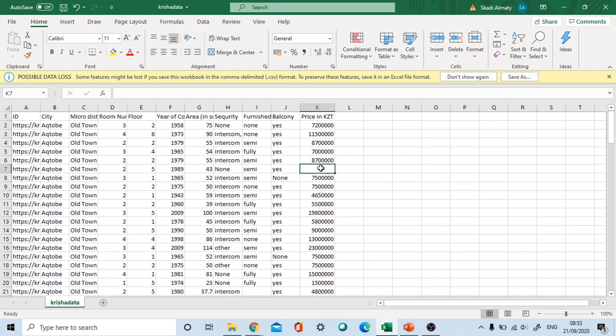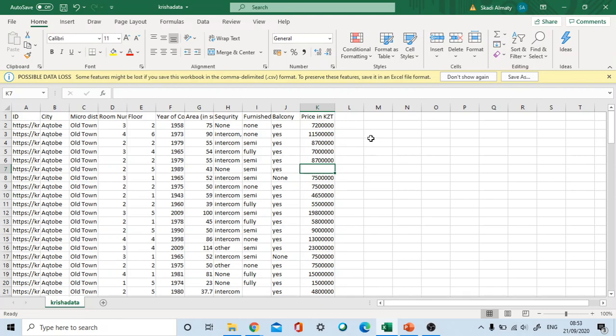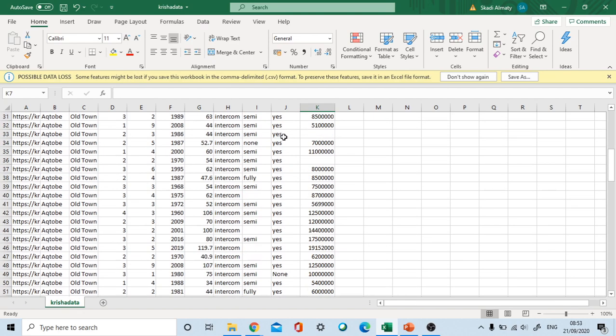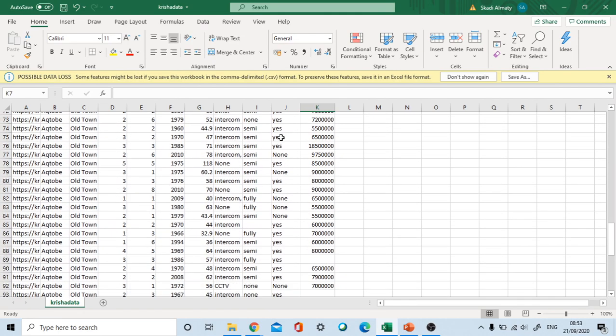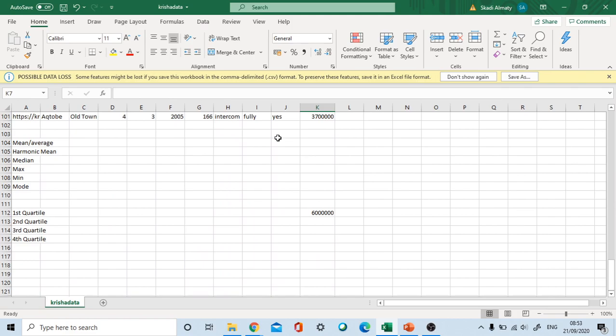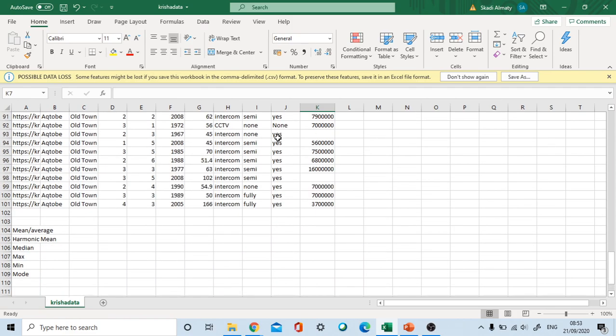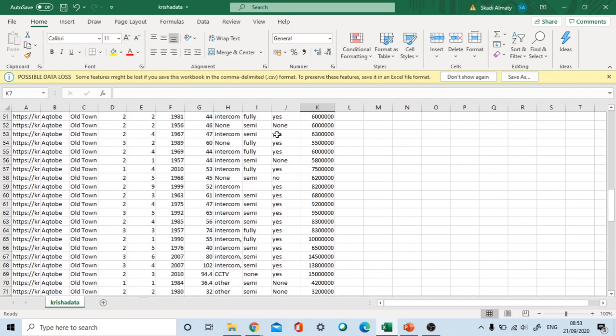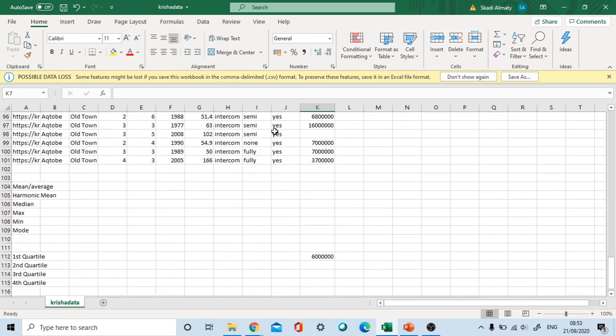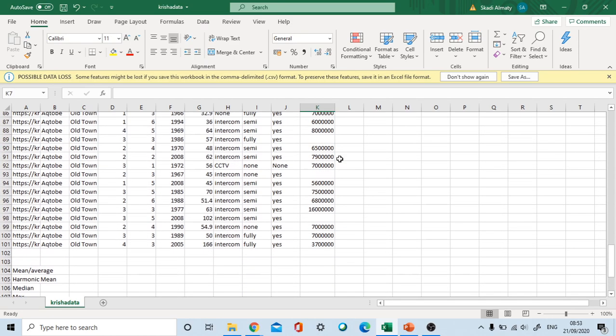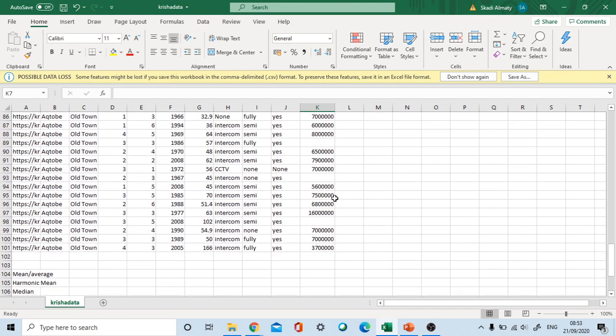But when it comes to quantitative variables, it's kind of difficult. Either we should put zero, or we should put mean, or we should put median. The most accepted one is putting the median value. It's called median imputation. Rather than putting zero, which will not be good because here is a quantitative variable with a lot of statistical values we are going to calculate, and it will imbalance our analysis.